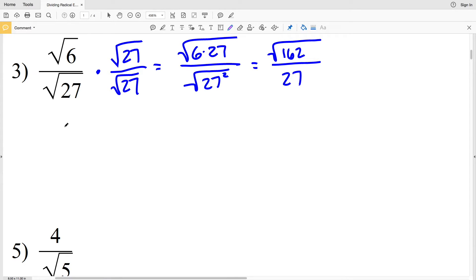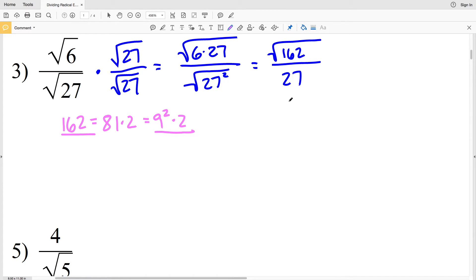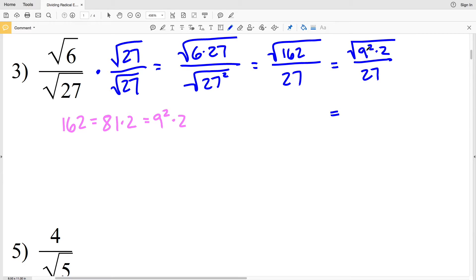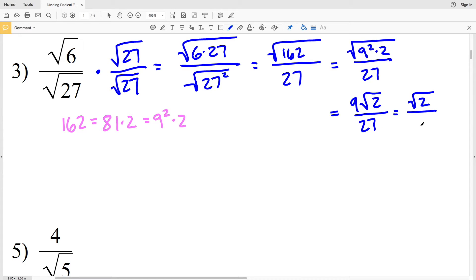I'm going to need to simplify this numerator. 162 — the largest perfect square that goes into that number is 81. 81 times 2 equals 162, and 81 is 9 squared, so 9 squared times 2 is equivalent to 162. I'll rewrite that radical as the square root of 9 squared times 2 over 27, then pull out that 9 to get 9 times the square root of 2 over 27. Since 9 and 27 are both divisible by 9, we get the square root of 2 over 3 as our solution for number three.